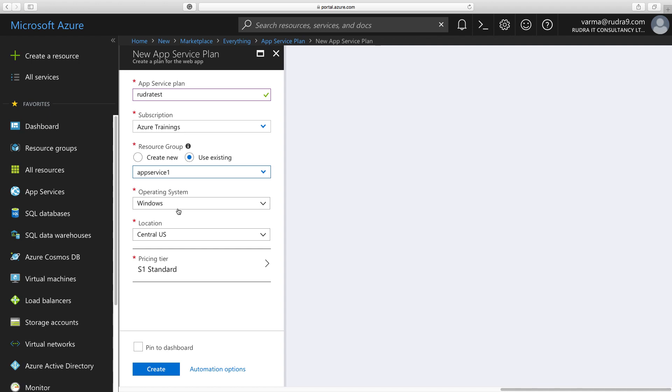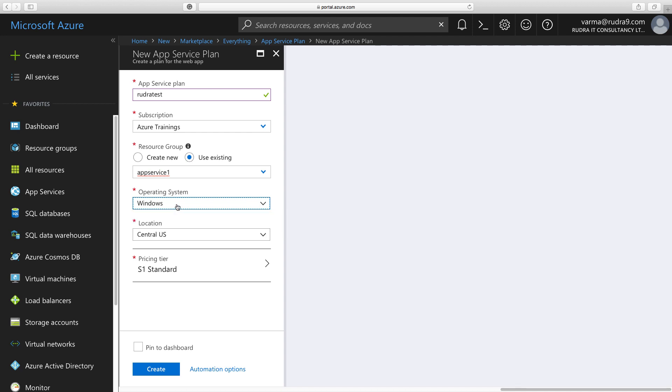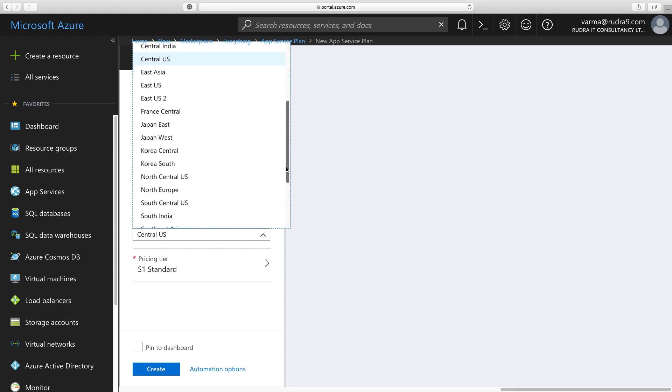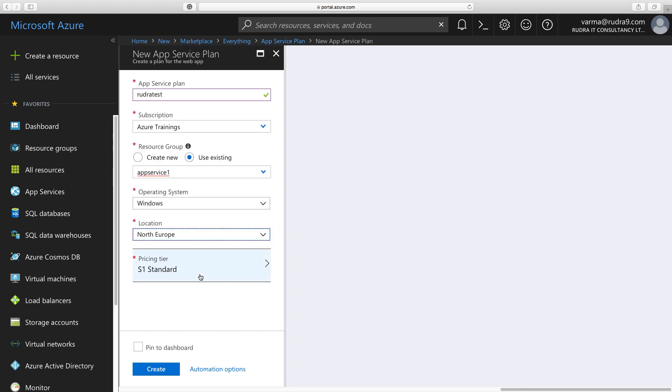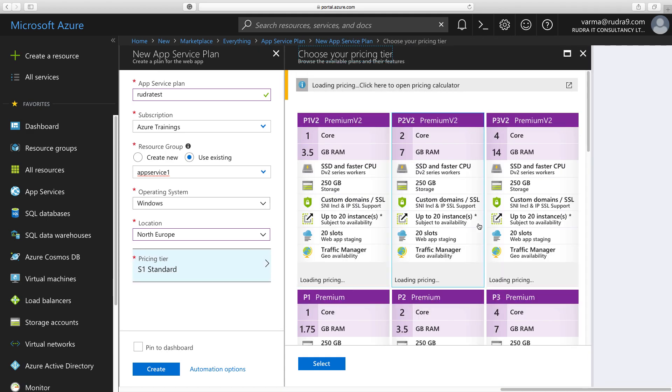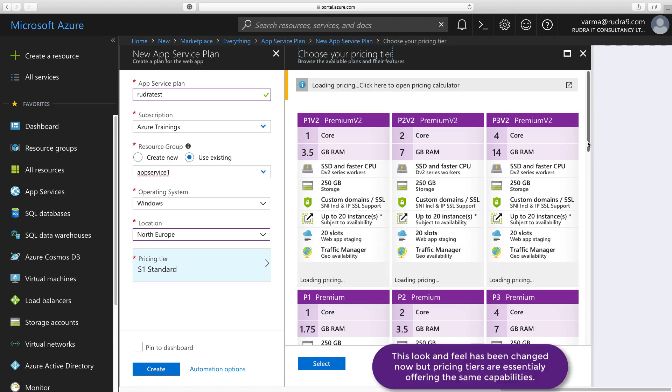And when you are creating an App Service Plan, you have two choices of operating systems, Windows and Linux. I'm going to go for Windows. And also, you can choose location. I'm going to select North Europe, and also Pricing Tier. This is very important. Let me show you this from bottom.